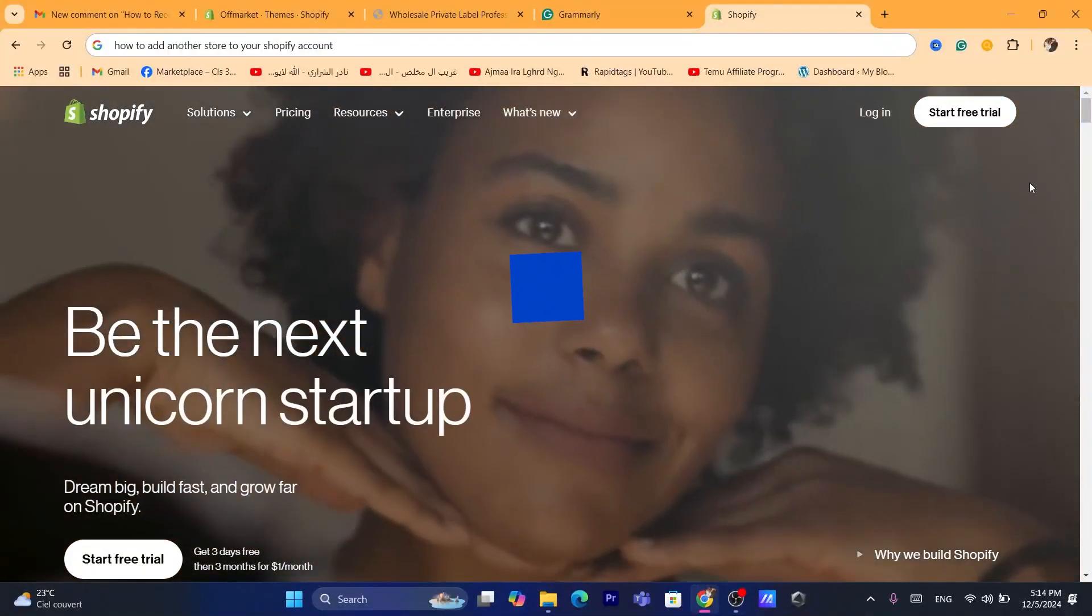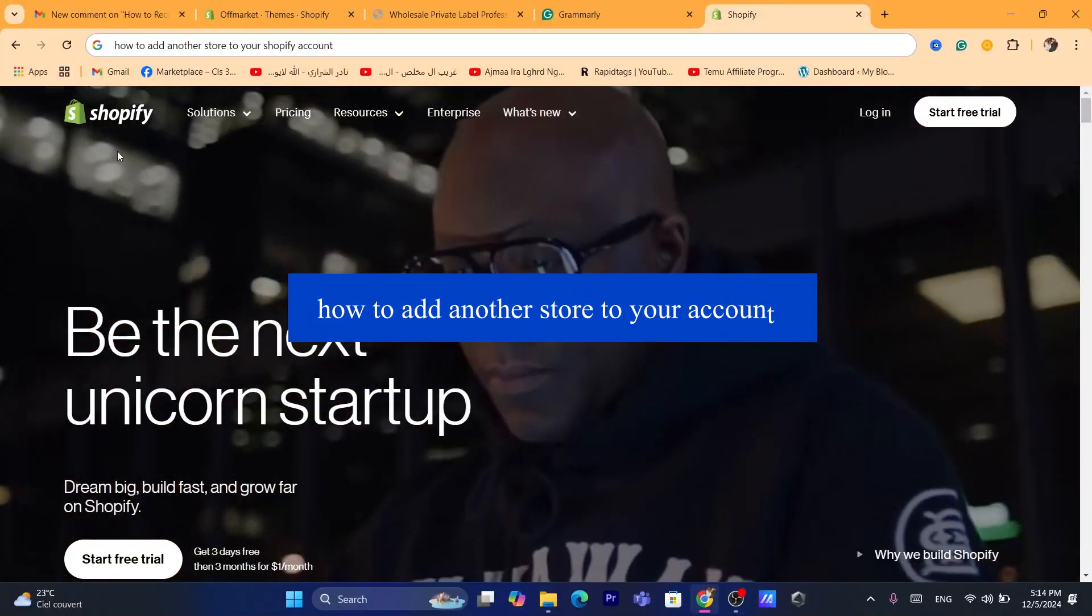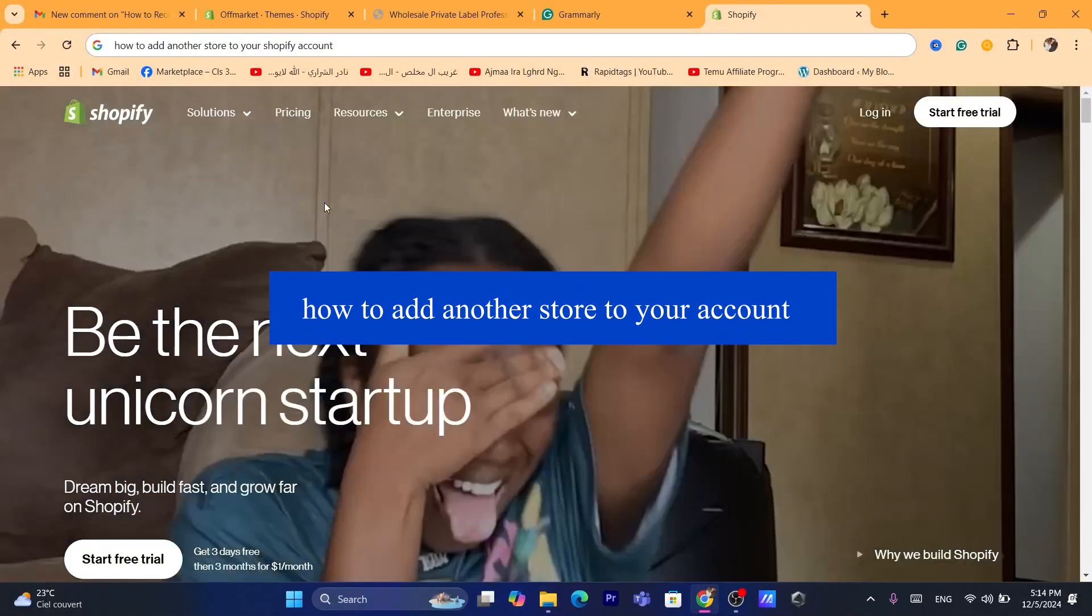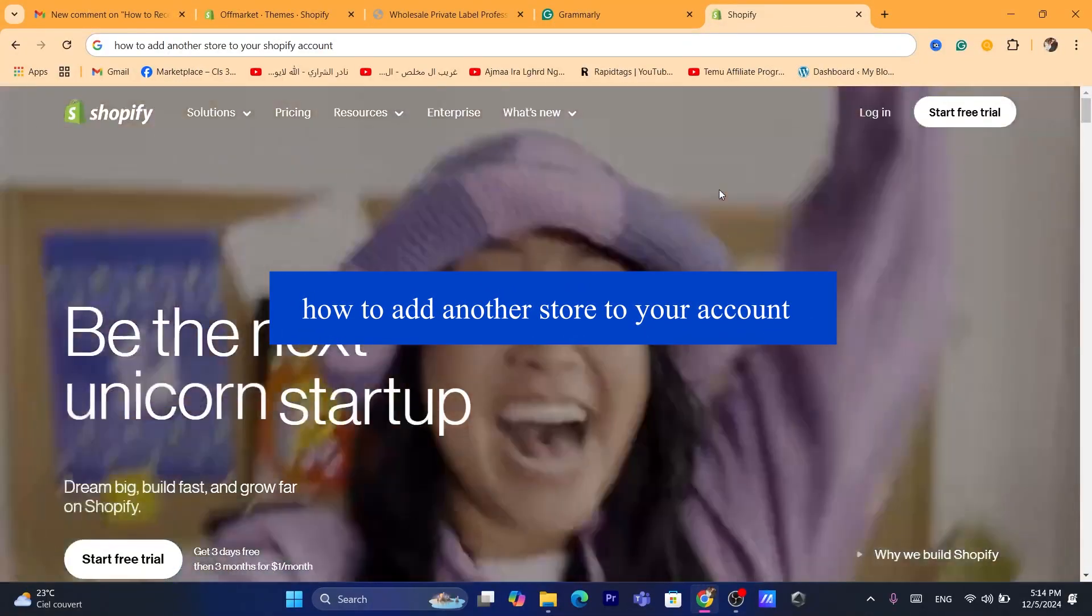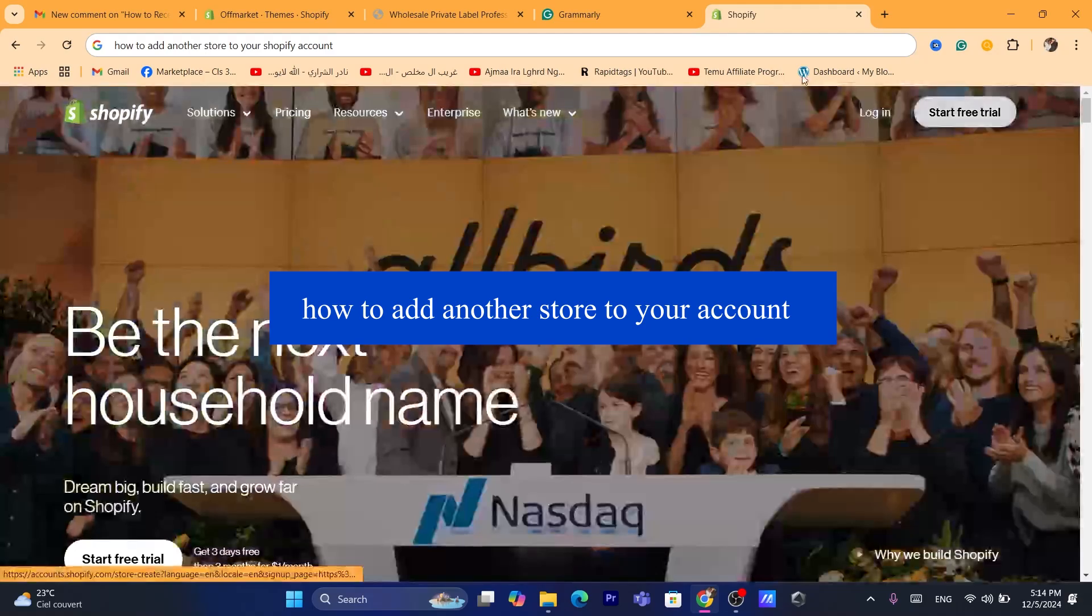Hi guys, in today's tutorial, I'm going to be showing you how you can add another store to your Shopify account.